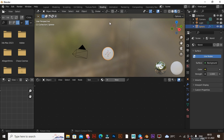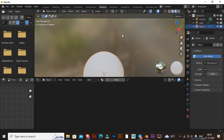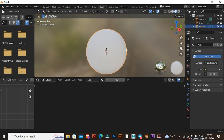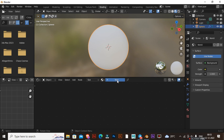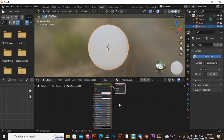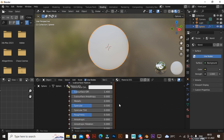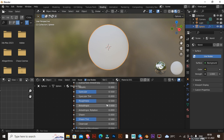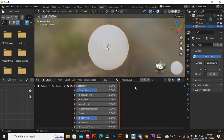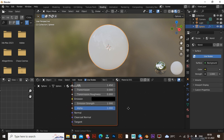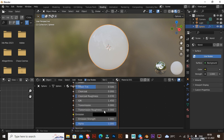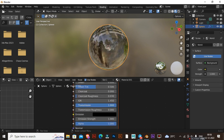Click the Shader tab and click New Materials. Decrease Roughness to 0 and increase Transmission value to 1.